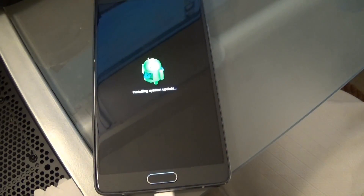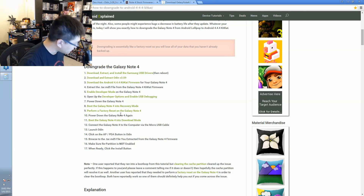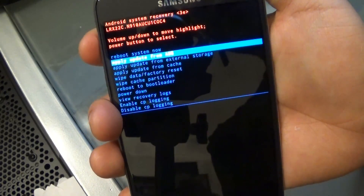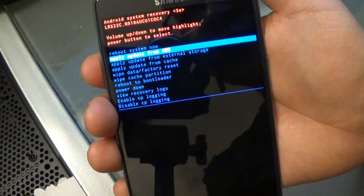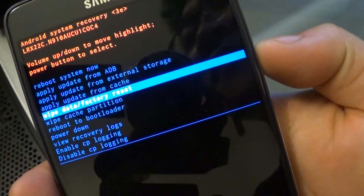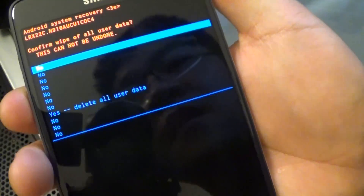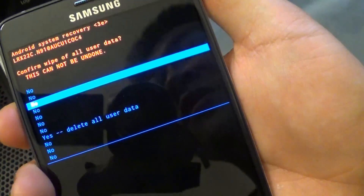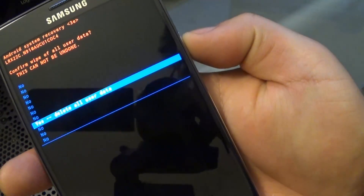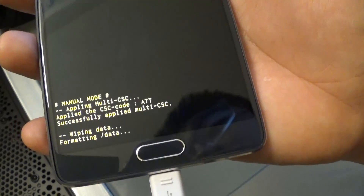Now we're going to perform a factory reset on the Note 4. Use the volume buttons to navigate the menus and go down to perform a factory reset, then use the power button to select it. It gives you a lot of 'no' options, so be careful — I'm going to wipe all the user data. It's formatting the data now and it's done.